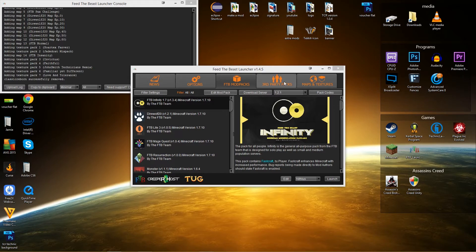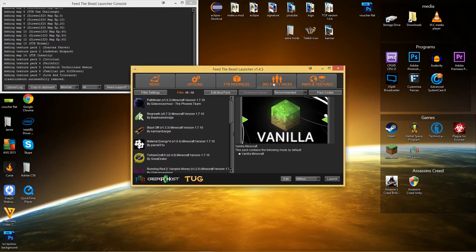So what you need to do is, once you open the FTB launcher, just go to third party packs.